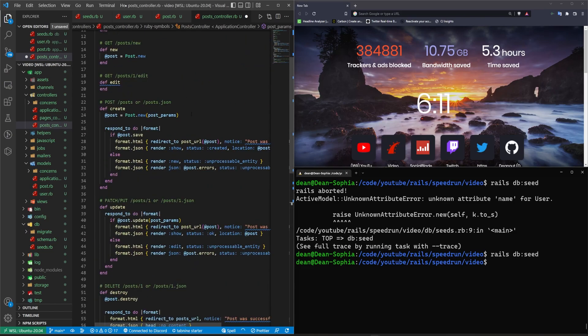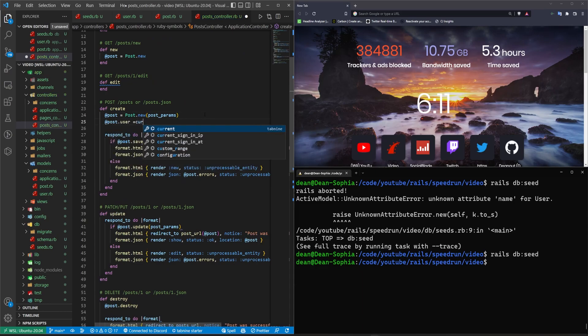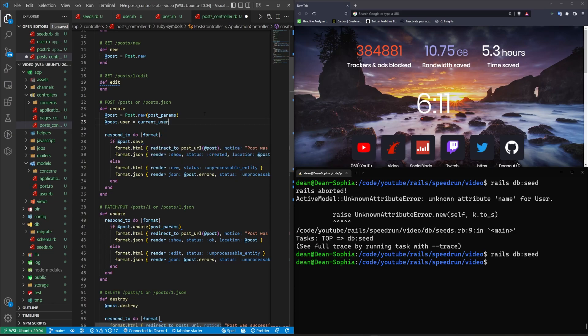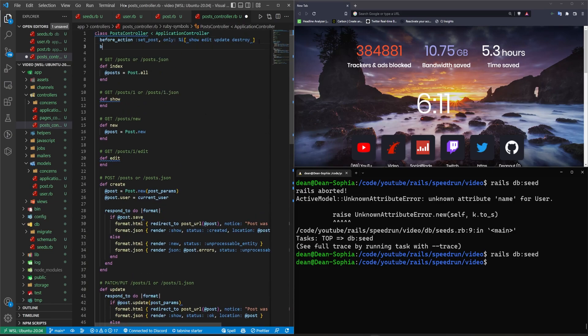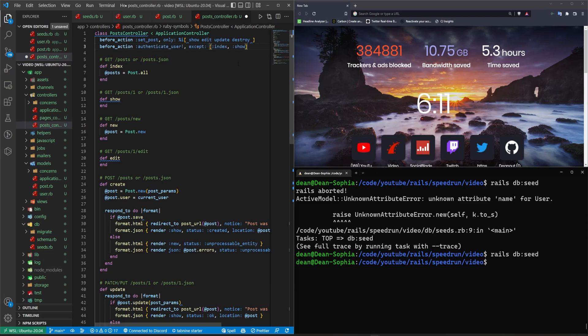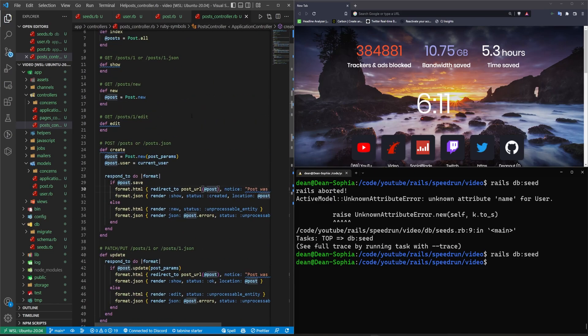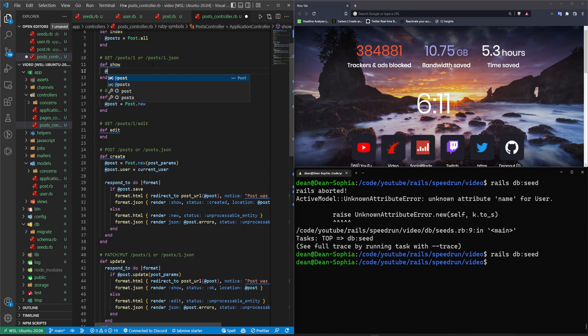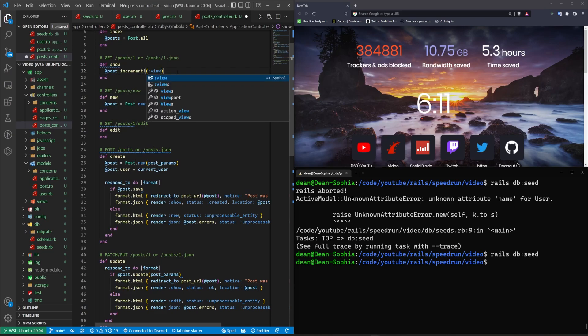Jesus, okay, we can come in here and we can say app post user equals current underscore user. And then we'll come up here and we'll say before underscore action, authenticate user except for the index and the show that works. And then in the show, we'll then say at post dot what is it dot increment dot increment view count, or I guess that increment view is probably what we want to do. Maybe I don't know.